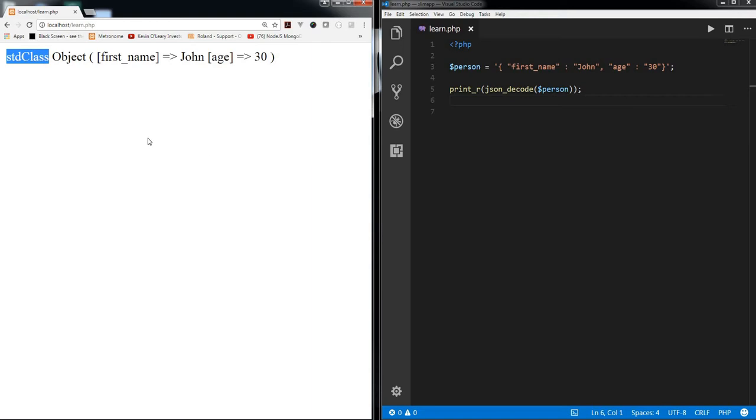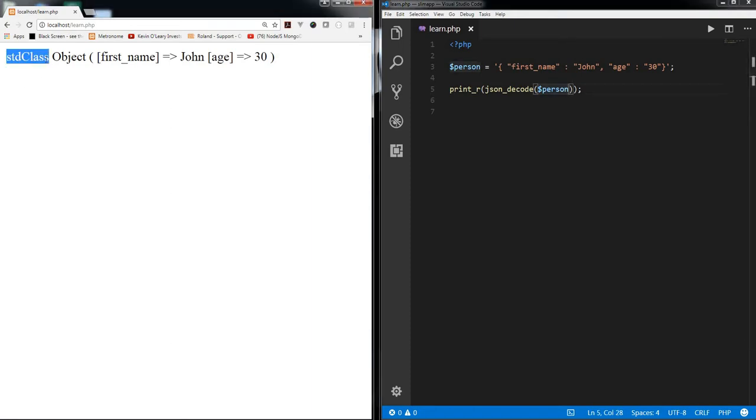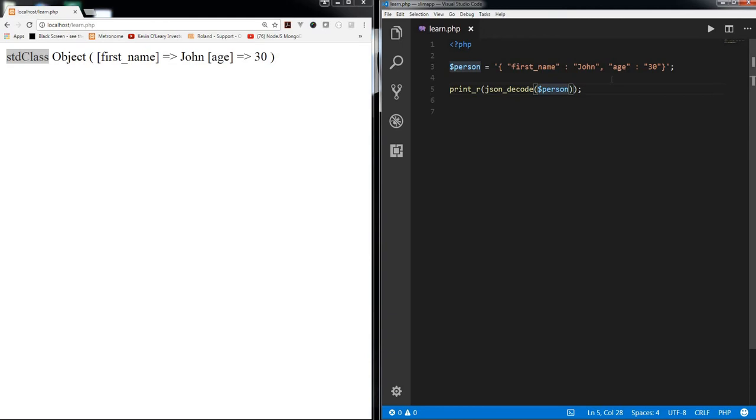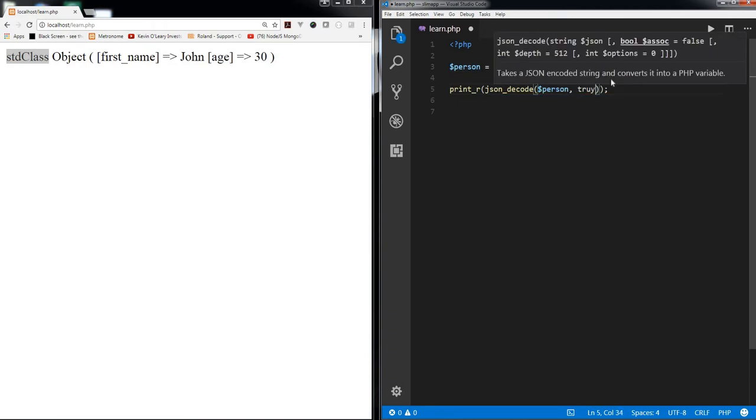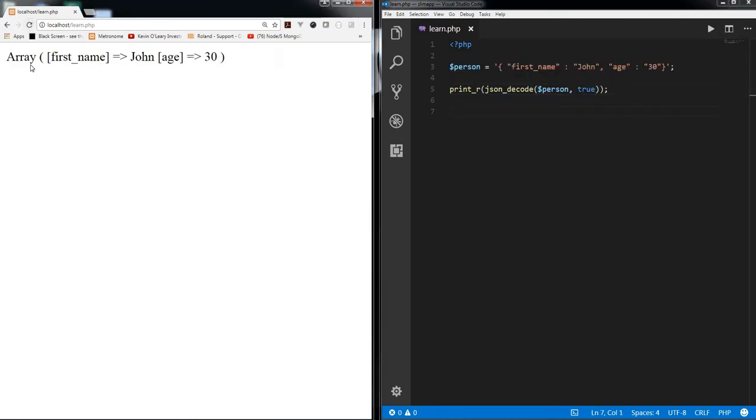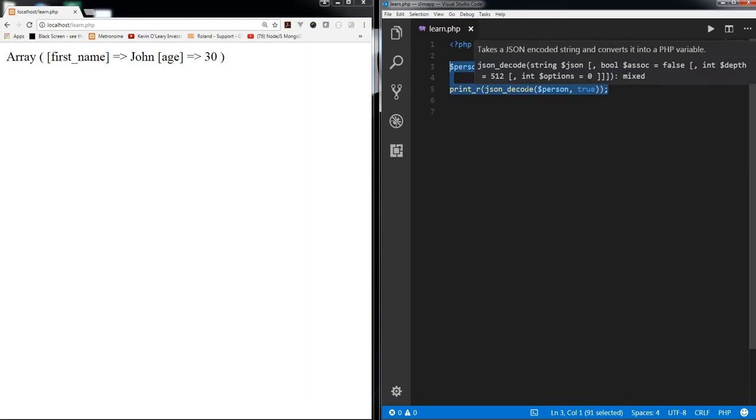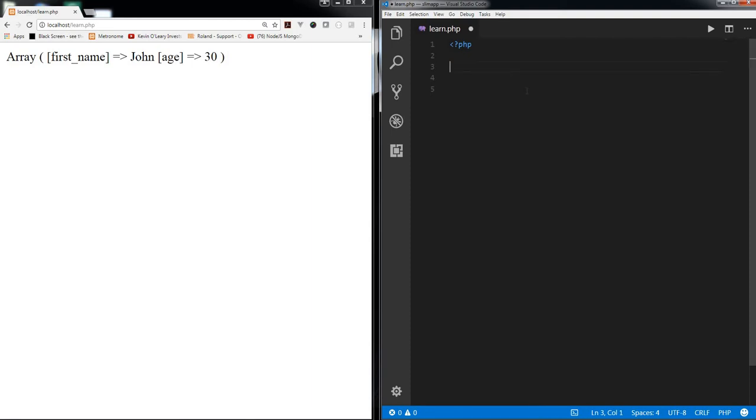This is one way in which you will come across std class. And obviously just a quick tip, if you want to really have JSON decoded array, then you can pass second parameter as true or 1, so it will give you array instead of std class. So this was one scenario where you would come across std class.